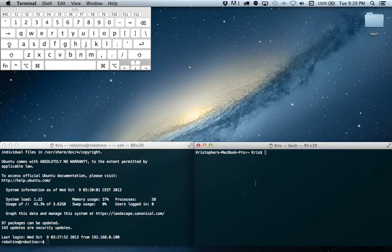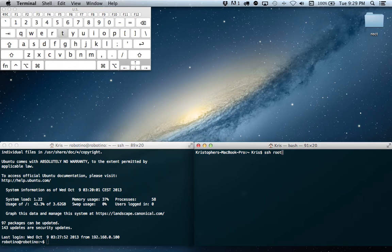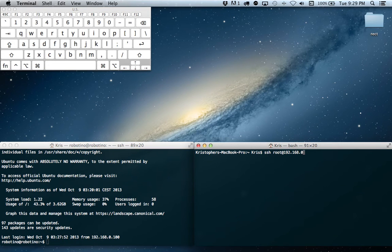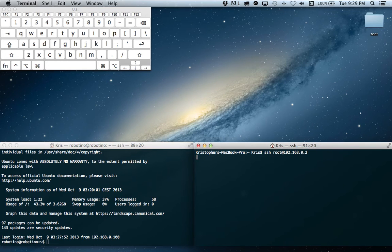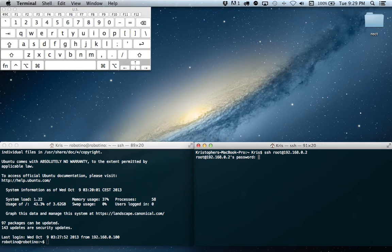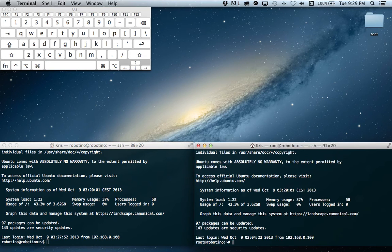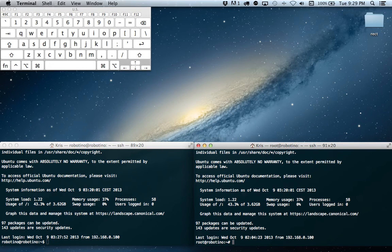I'm also going to SSH in as root, because we will need that for a few steps later. So SSH root at our IP address, 192.168.0.2. And the password for root is d-o-r-p-6. And we're logged in in both.